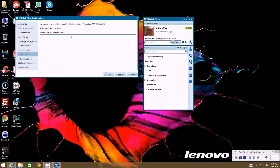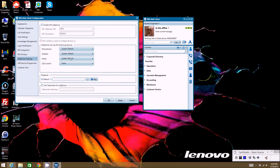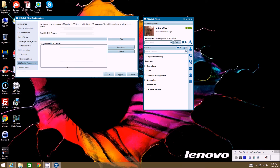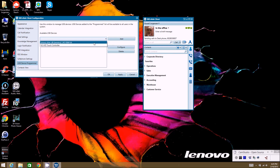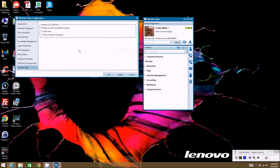Soft Phone Settings is where you go to enable and configure a soft phone if one is configured for your account — we'll cover that in a separate video. USB Devices lets you map any connected USB devices so you can use them from the client. Finally, Contacts View lets you configure what happens when you double-click a contact — whether it shows contact information, starts a chat, or calls their default phone number. That covers all the options in the Configuration menu.